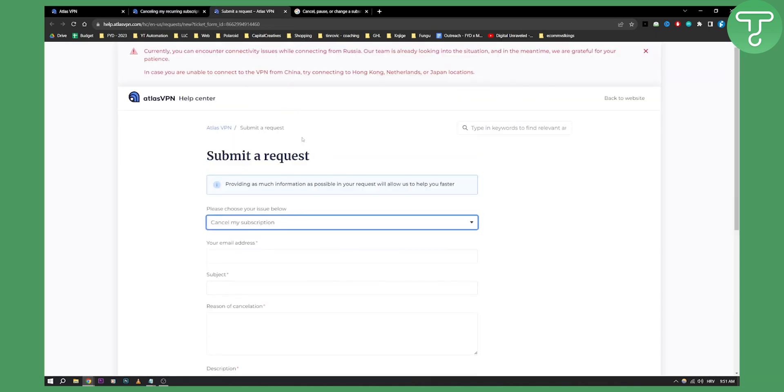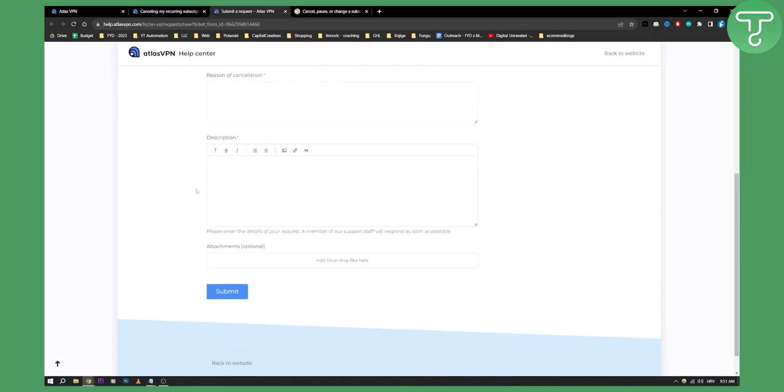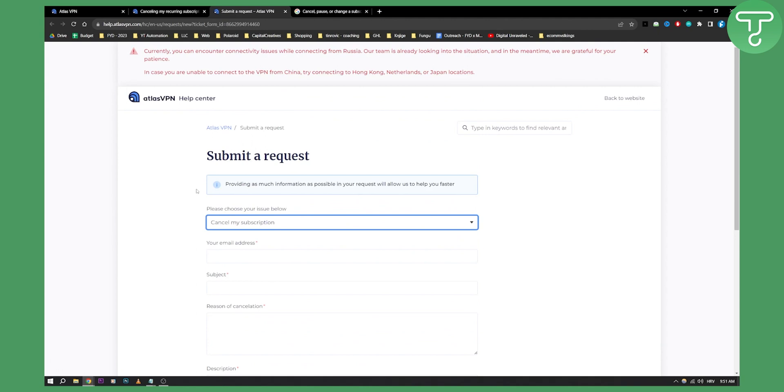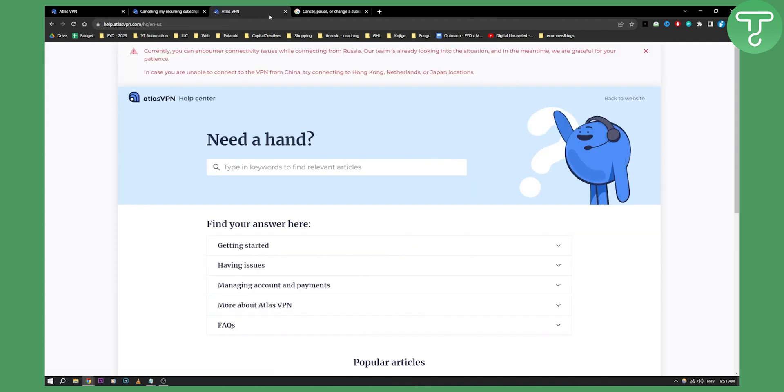So click on the cancellation form and you'll be able to cancel Atlas VPN subscription. Now this is for those of you who just want to cancel it and want to do it really quickly.